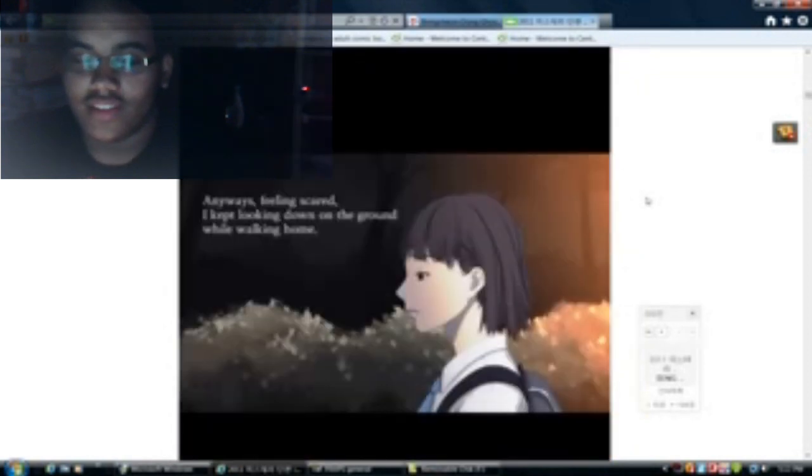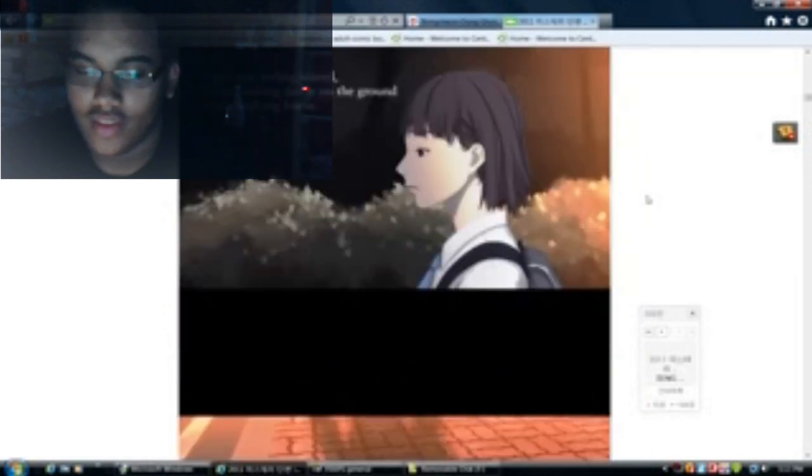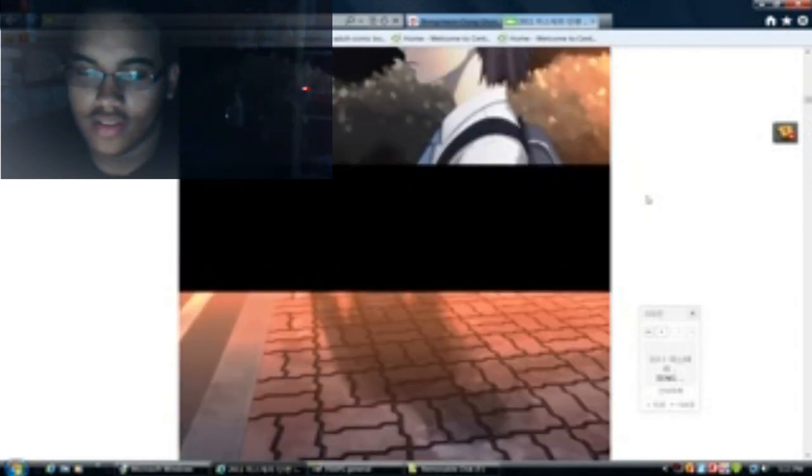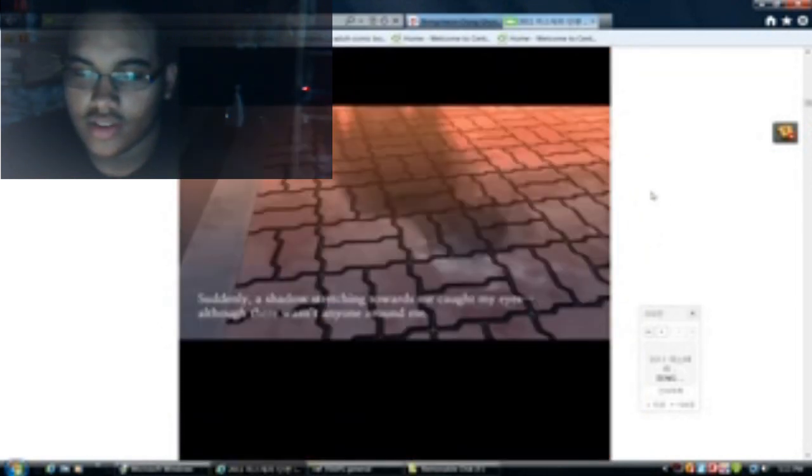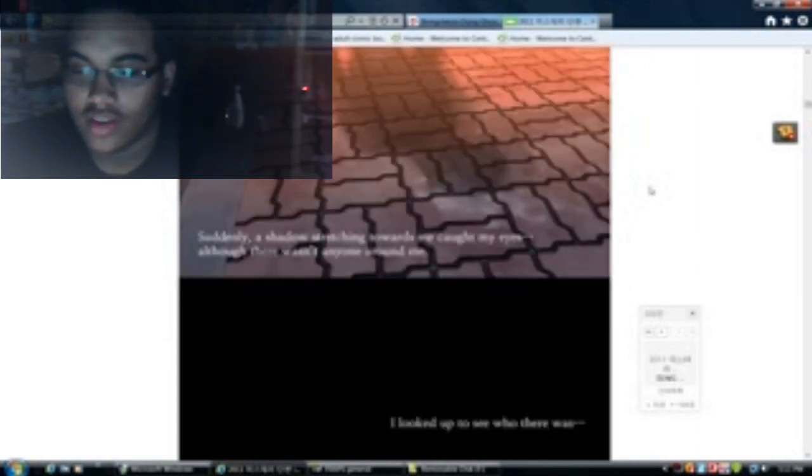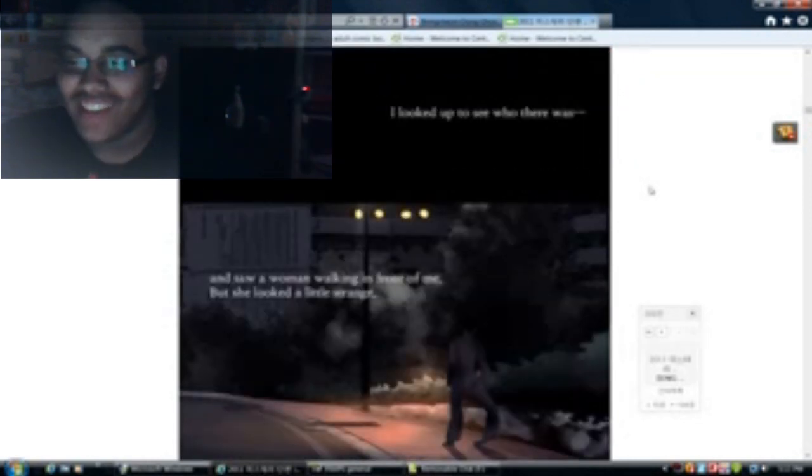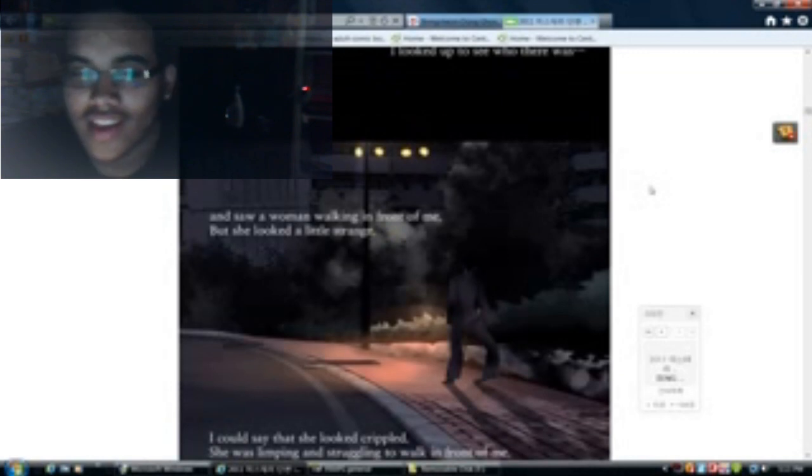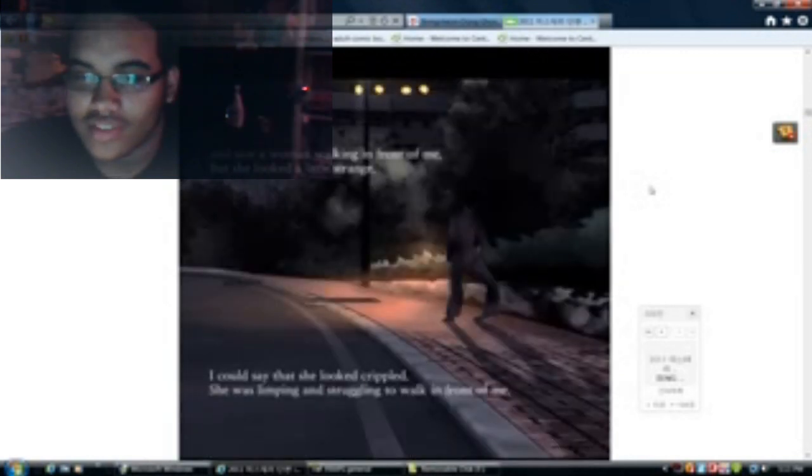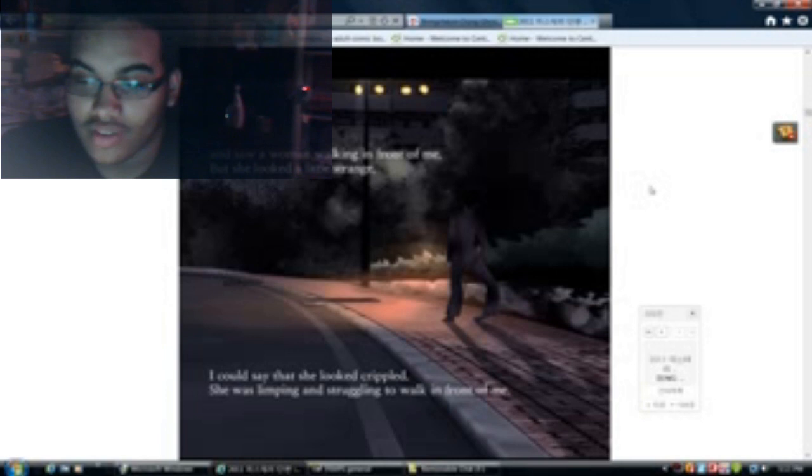Anyways, feeling scared, I kept looking down on the ground while walking home. Suddenly a shadow stretching towards me caught my eyes. Although there wasn't anyone around me, I looked up to see who was there, and I saw a woman walking in front of me, but she looked a little strange. I could say that she looked crippled. She was limping and struggling to walk in front of me.